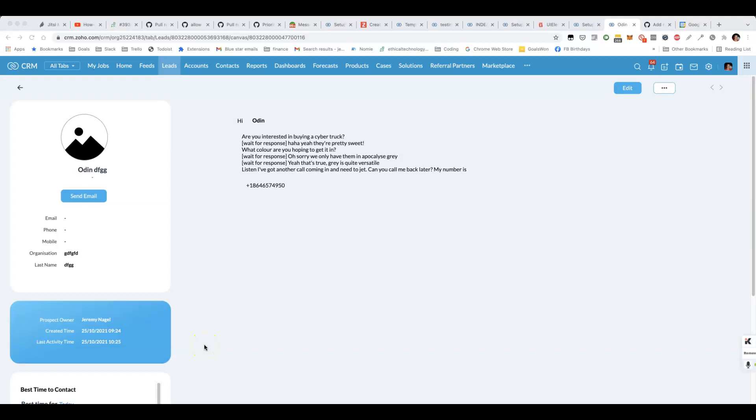In this video, I'm going to show you how to create a dynamic sales script using a combination of canvas and client scripting.